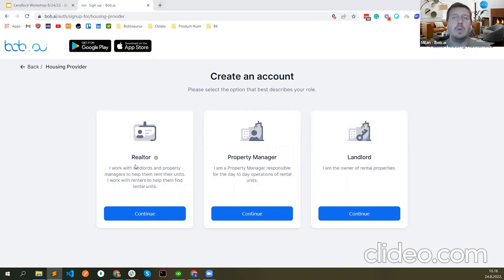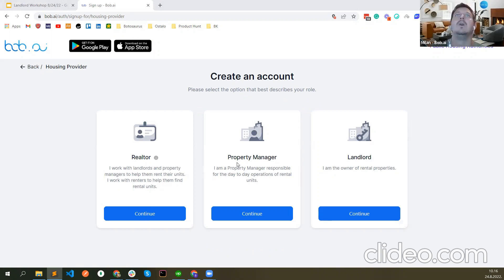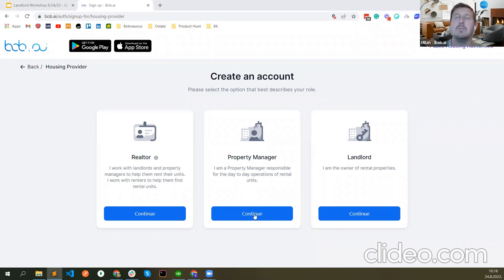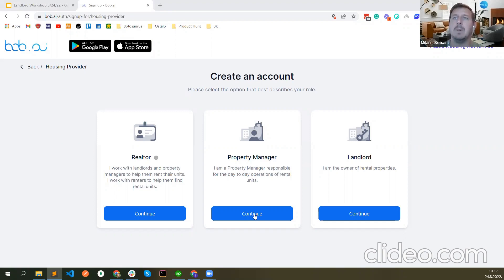Here we're selecting our role: realtor — I work with landlords and property managers to help them rent units; I work with renters to help them find rental units; property manager — I'm responsible for day-to-day operations of rental units; or landlord — I am the owner of rental properties. Let me select property manager, because I'm going to show you how to create RAFTAs for different owners — last time I did it as the owner.